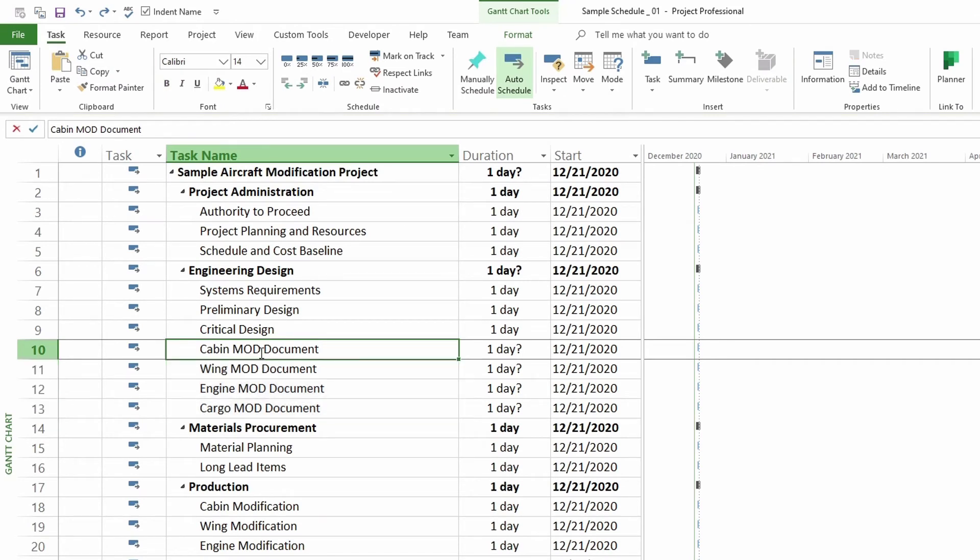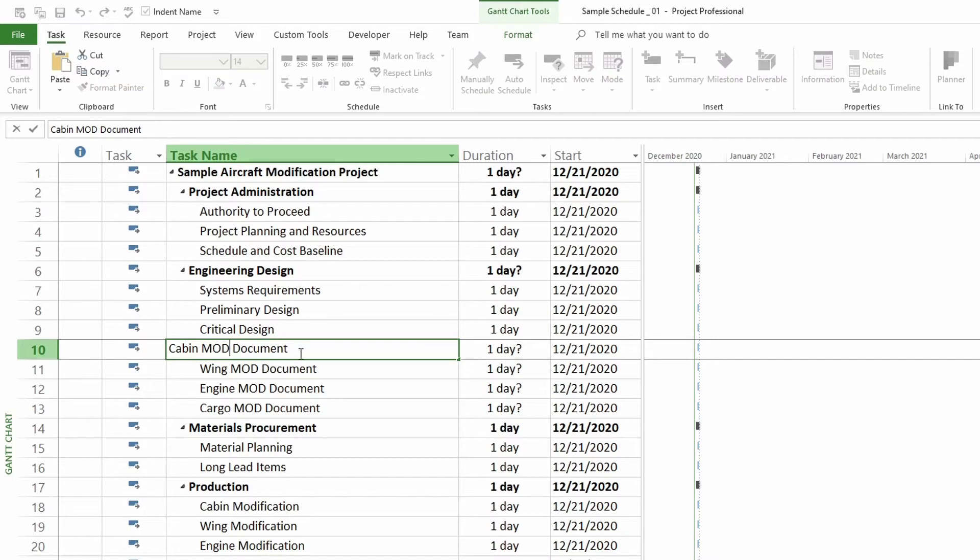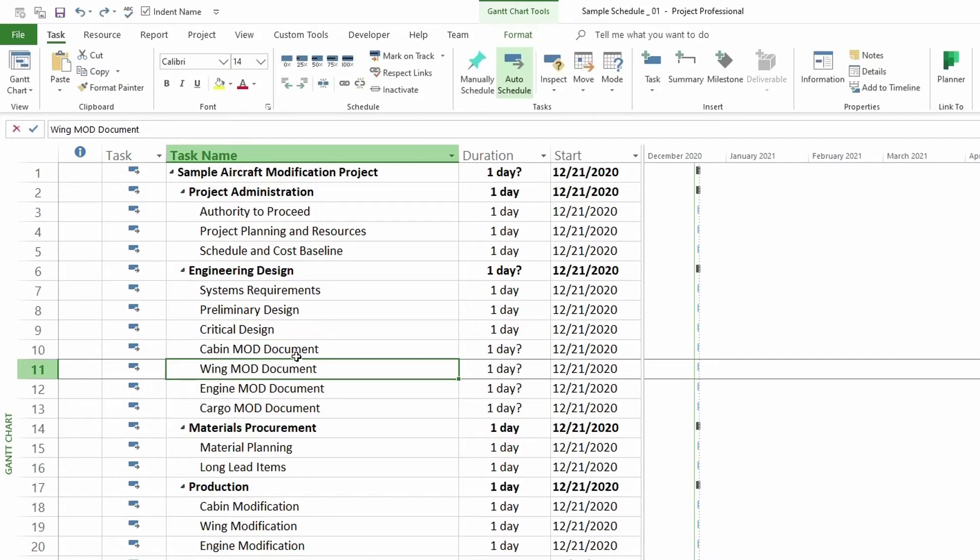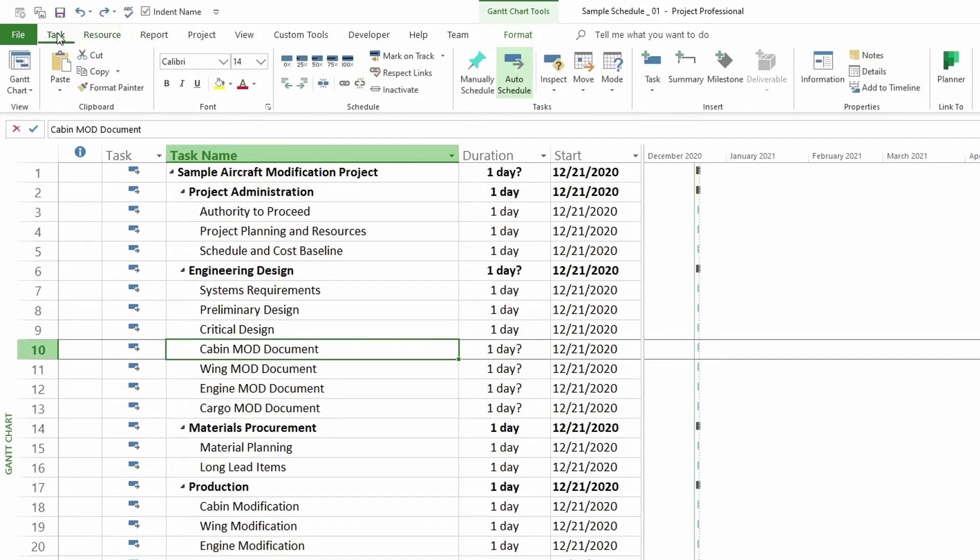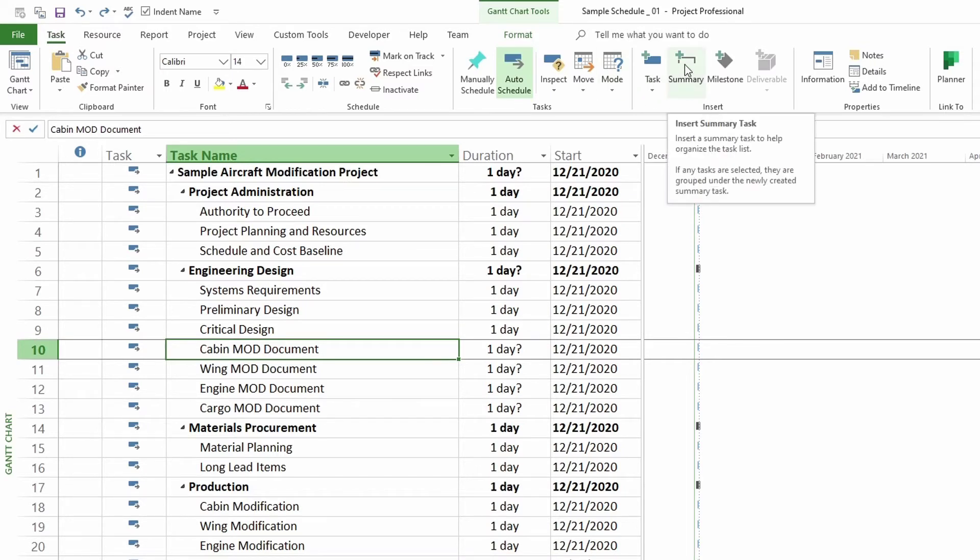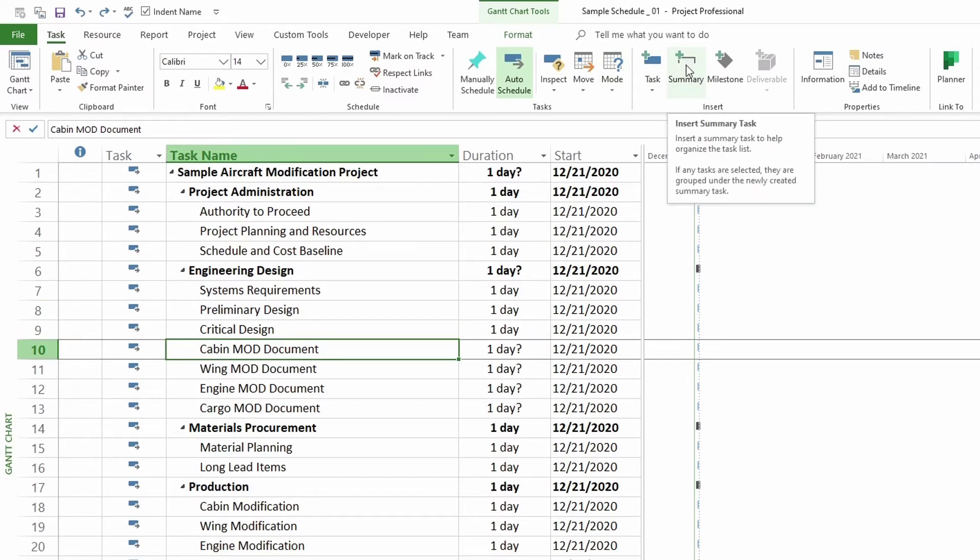I will select the first one and go to the tab task in the ribbon and then go to insert summary. I go click on task and then I click on this summary. If I hover over it, it says insert summary task. Insert a summary task to help organize the task list.